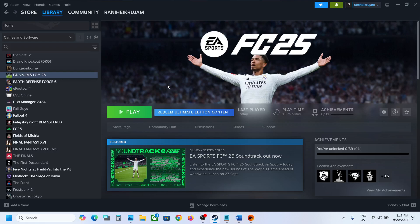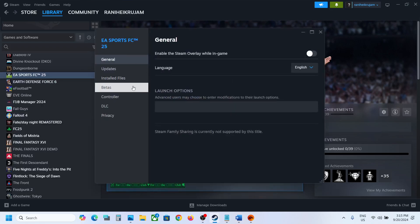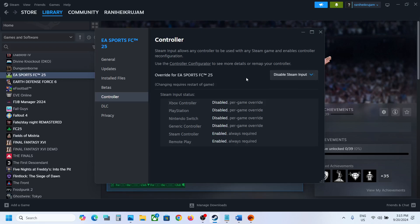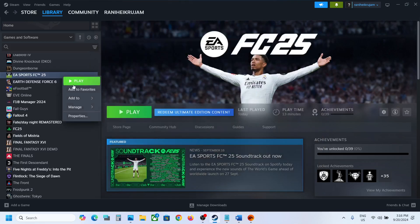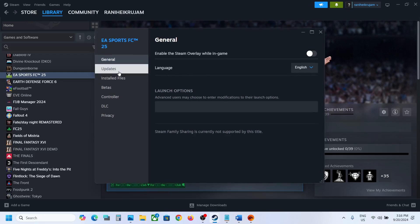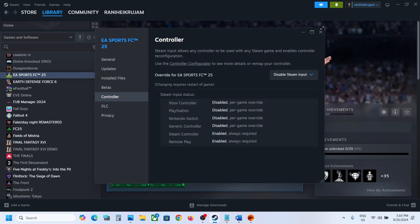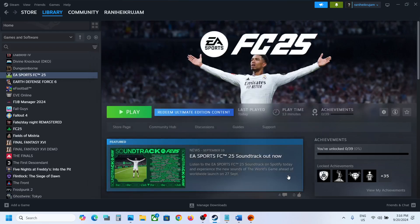To do this, go to Steam, right-click on the game, select Properties, and go to the Controller tab. Select 'Disable Steam Input' and then check. If it's still not working, you can also try going to the Controller tab and selecting 'Enable Steam Input'. For me, disabling Steam input is working fine, so try both options.